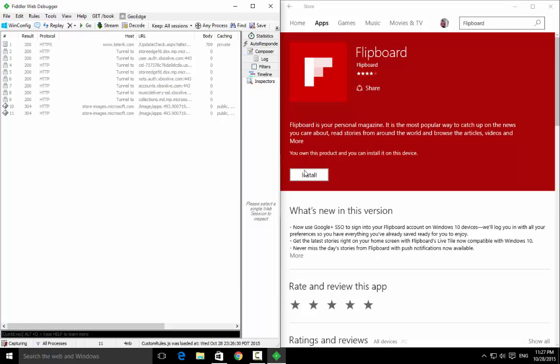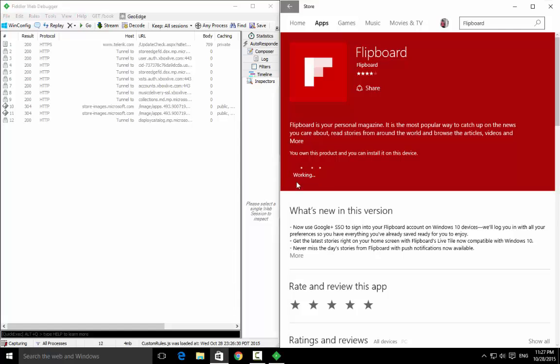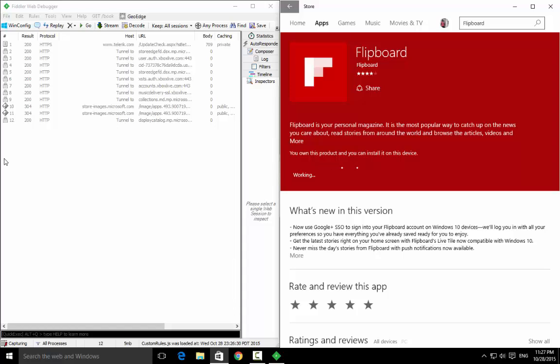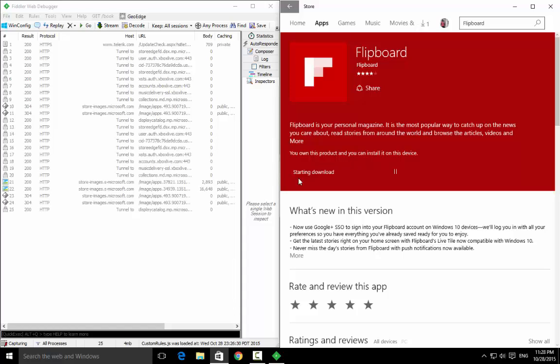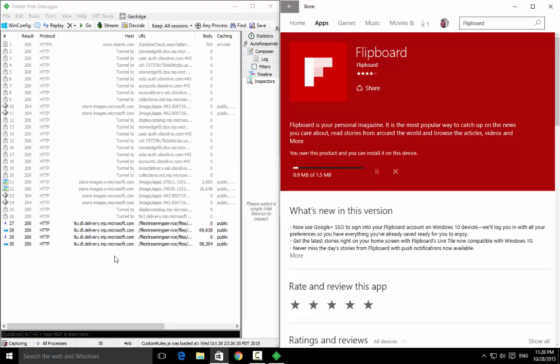Press install and you need to look at the symbols over here. One would show you the download symbol. Wait for it. So it is starting download and you can see the download over here.